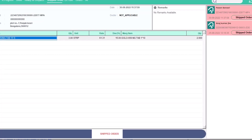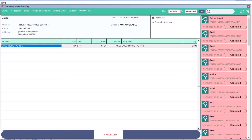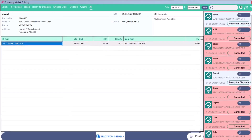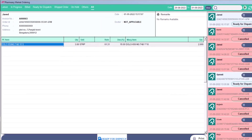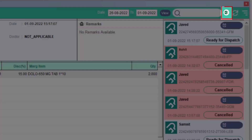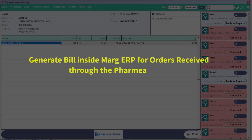When this order is shipped, it will be shown to you in Shipped Orders. Orders which are on hold will be shown to you there. Orders which are rejected or cancelled will be shown to you in Others. All the orders that exist will be shown to you in All. Along with this, if you want, you can export all your orders in Excel by clicking on the Excel icon. In this way, you can generate the bill through Mark ERP for the orders received from the PharmEasy app.